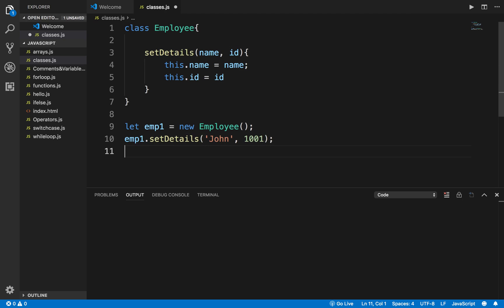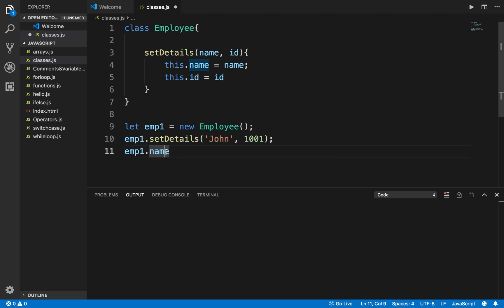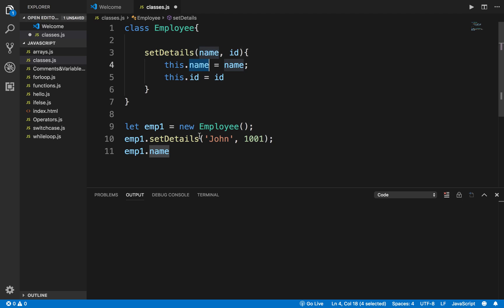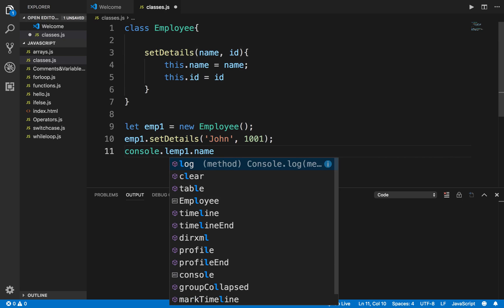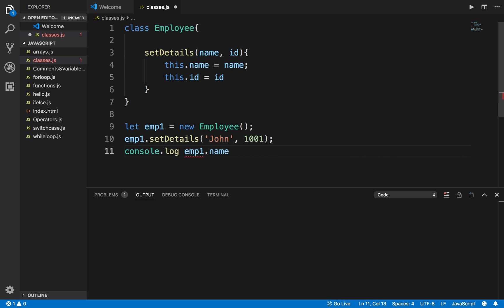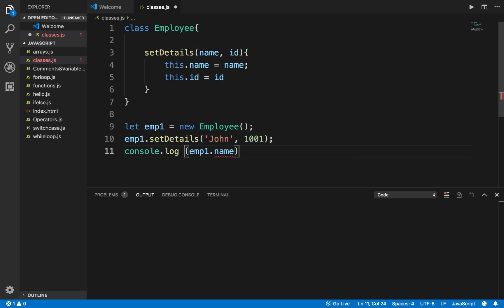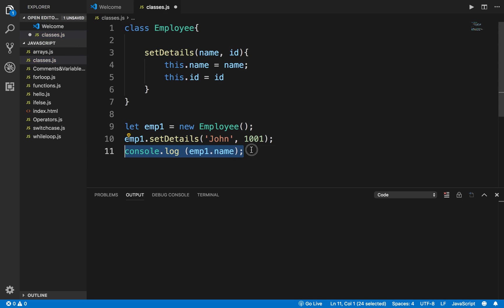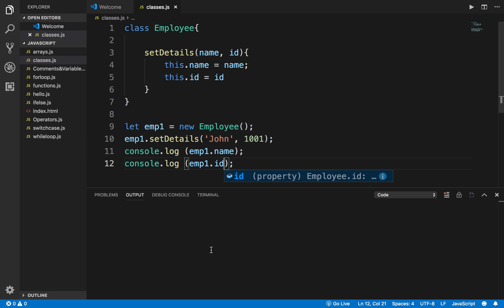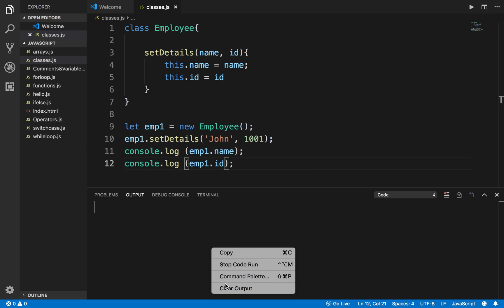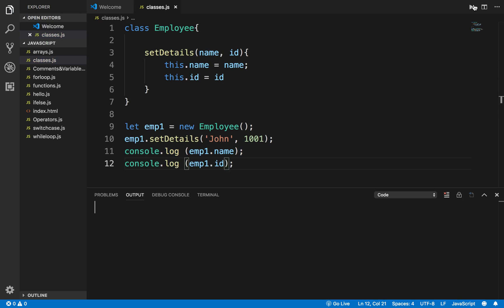Now if I say emp1.name, this will fetch this name from the class and this now has the value John. So if I say console.log emp1.name and similarly console.log emp1.id, and I will run this, you can see it is printing John and 1001.